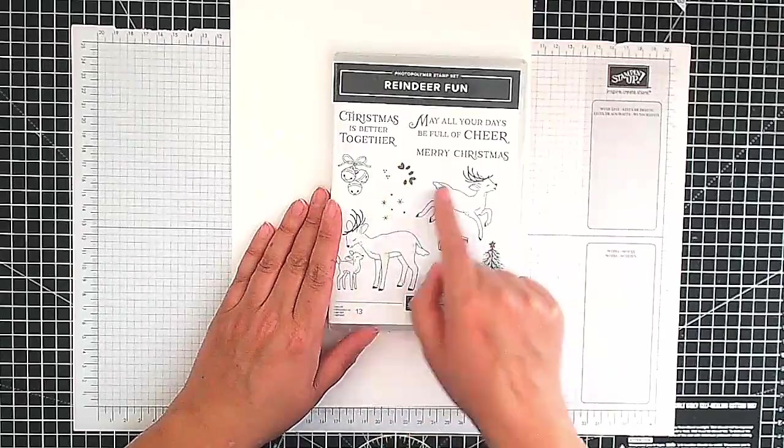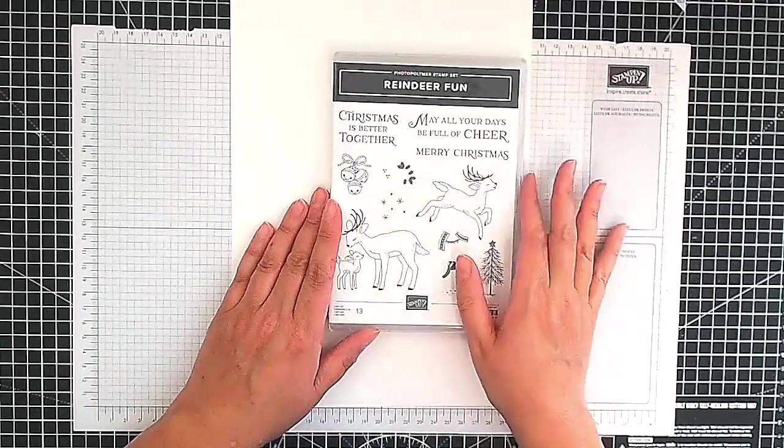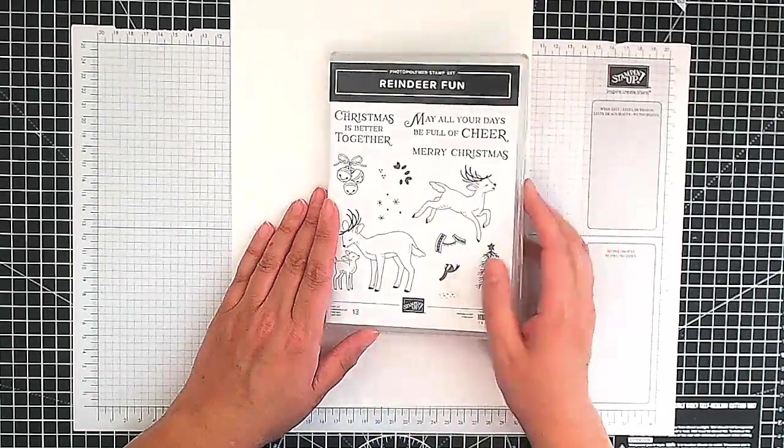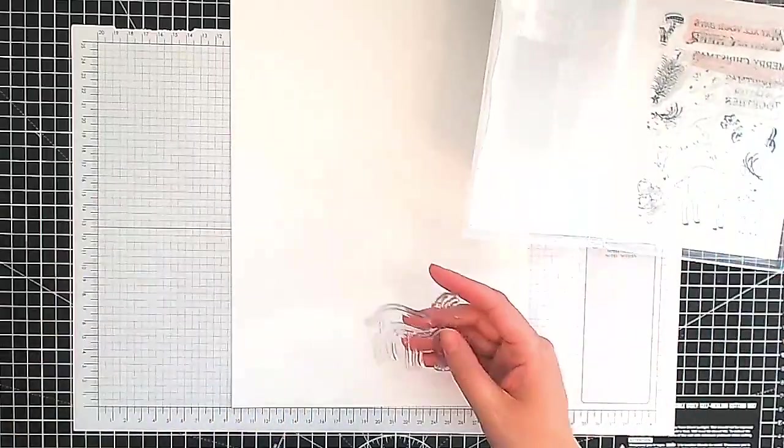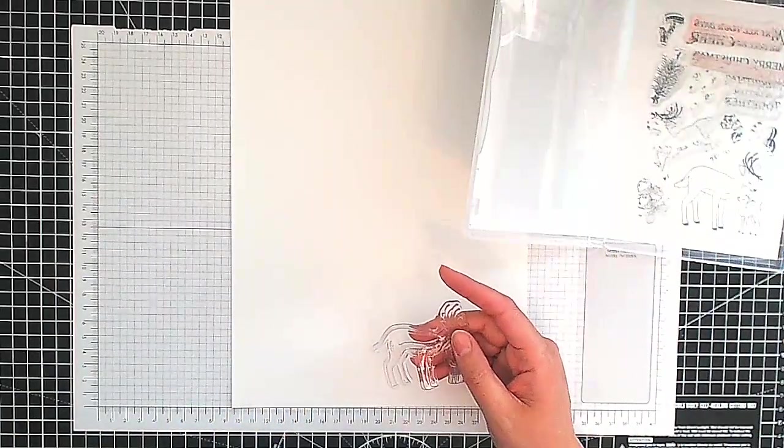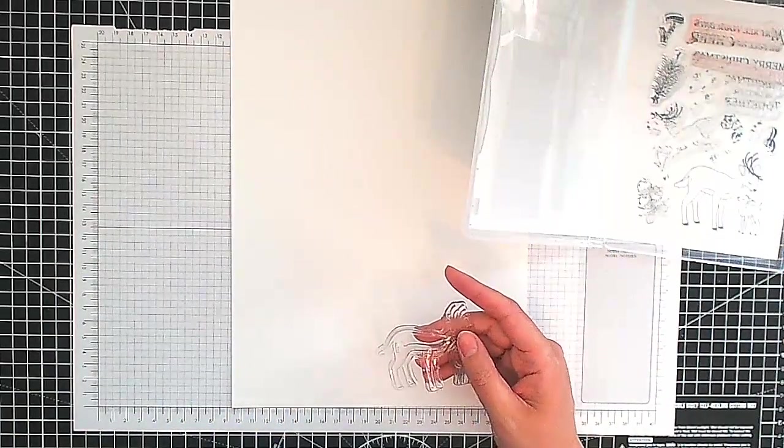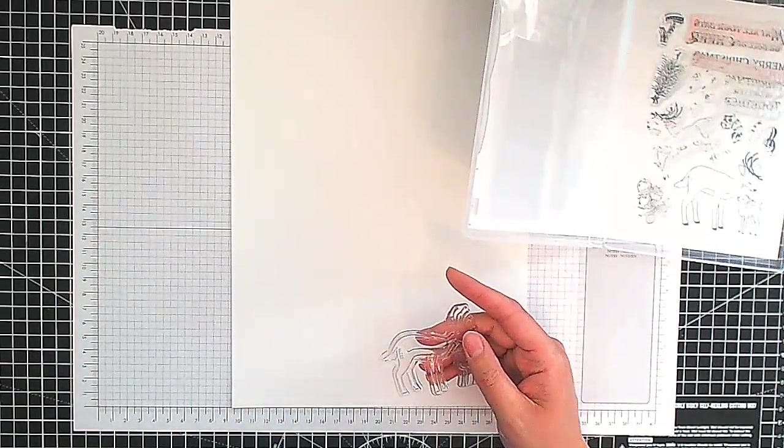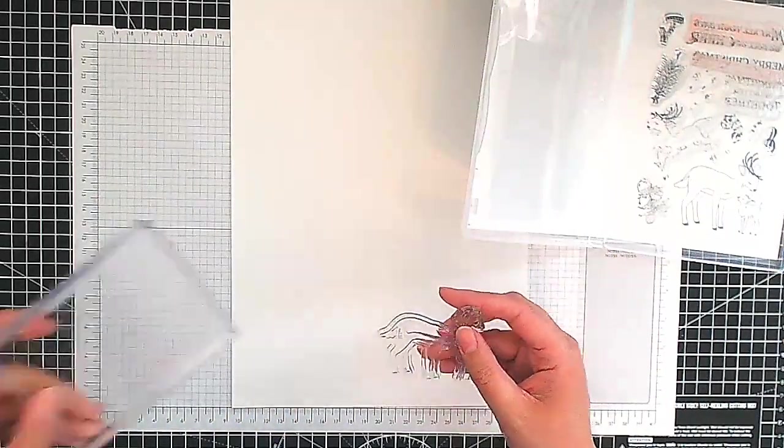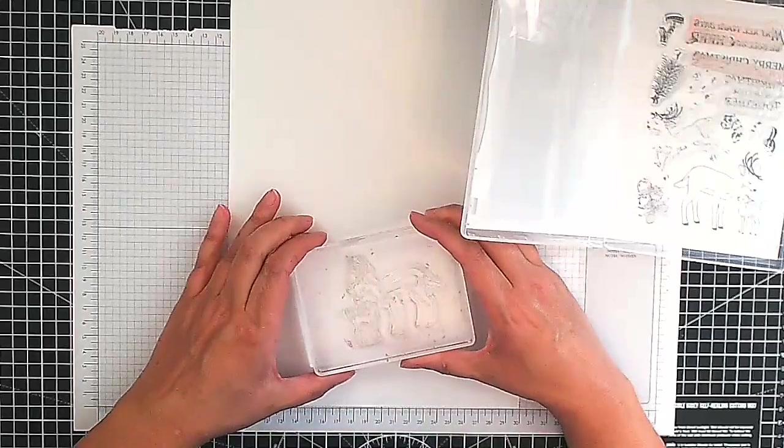So we're going to do some stamping. This is the stamp set we're going to be using, Reindeer Fun. I'm going to be using a variety of images and sentiments from this set. So let's get a block and stamp.